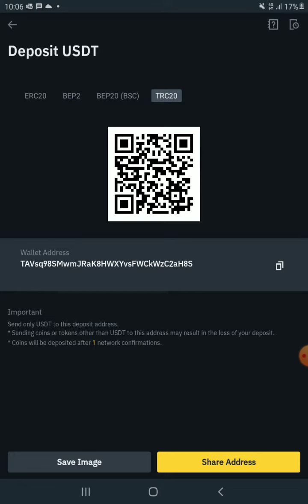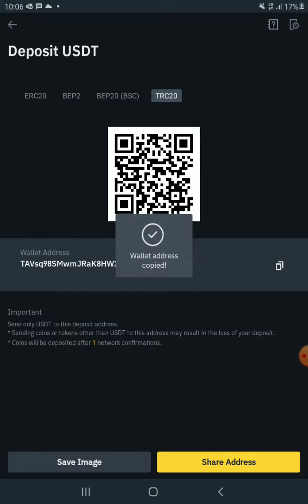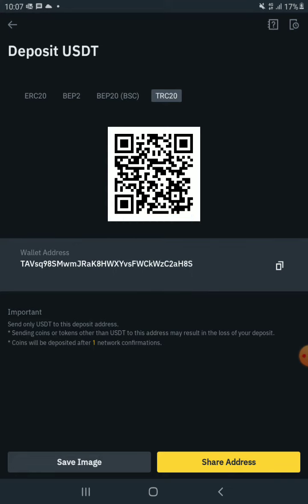So you click on it by copying it and you take it to wherever you want to use it, maybe to receive USDT on a platform where you can receive USDT. That'll be so amazing.